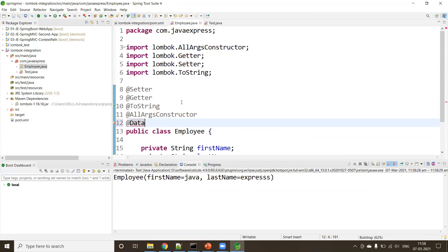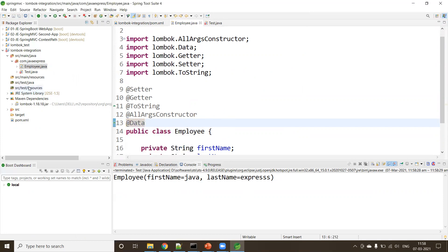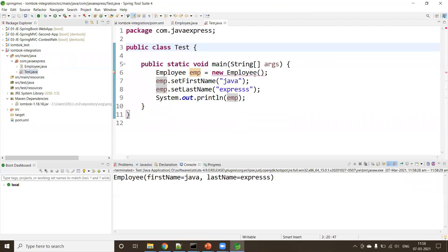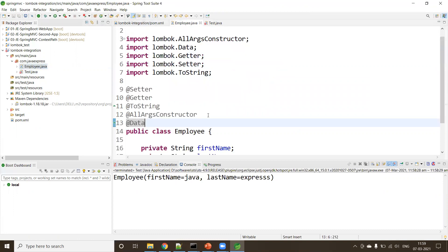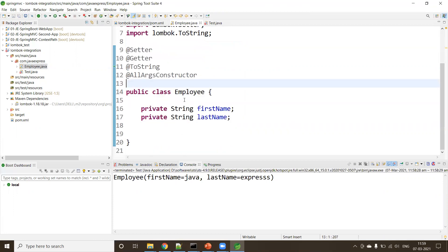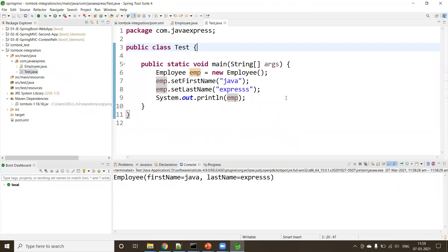All annotations are available — @AllArgsConstructor and more. Instead of writing them all, you can use @Data, which is the combination of all annotations. Import Data and remove the individual annotations. You'll notice it generates a constructor with arguments. Whenever you need all features, use @Data. You can remove @AllArgsConstructor if not needed — no issues. This is how you integrate Lombok in your Maven project. We'll see more examples in the next couple of sessions. Thank you!